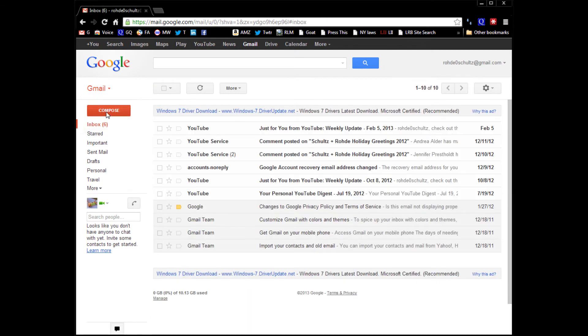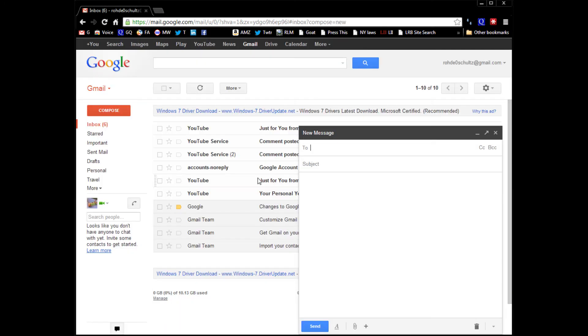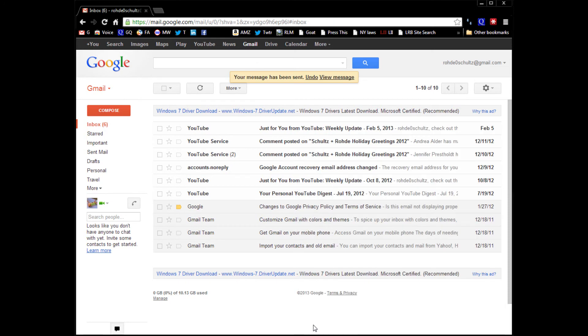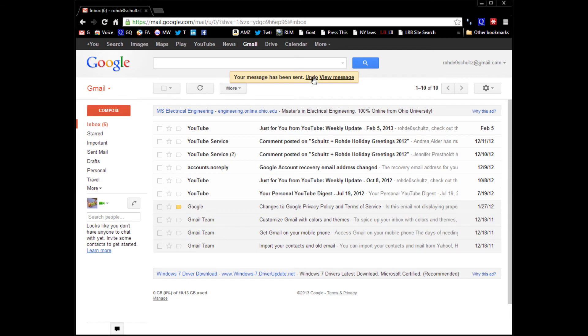Now, if we compose a message, we're going to send it to Cliff at GoCloud, and we're going to call that a test. We're going to hit send, and you can see that this message pops up here. We can undo it if we want to. If we want to undo it, we just hit undo, and it gives you back the draft.